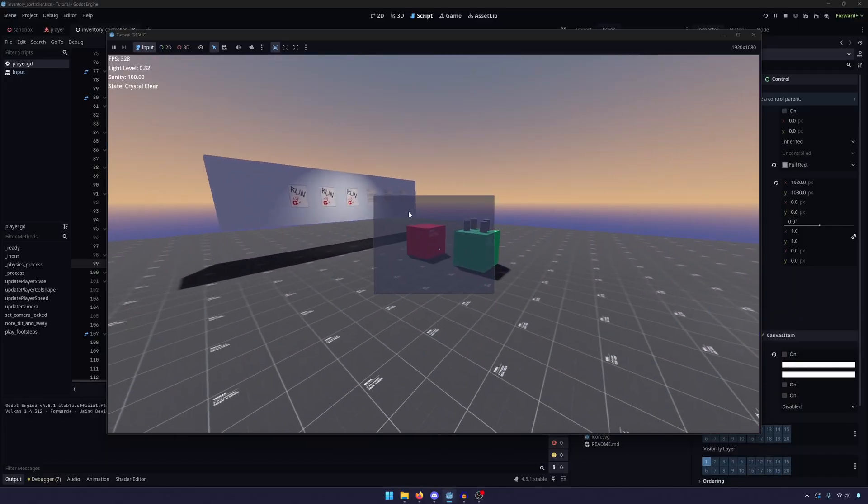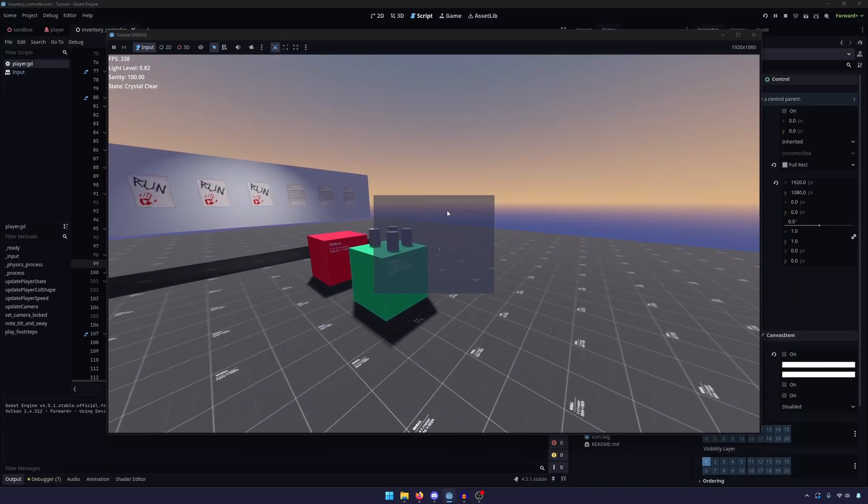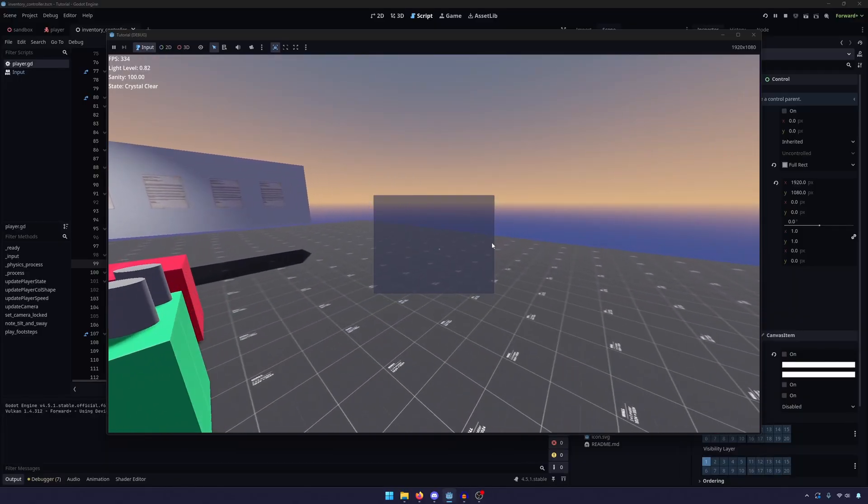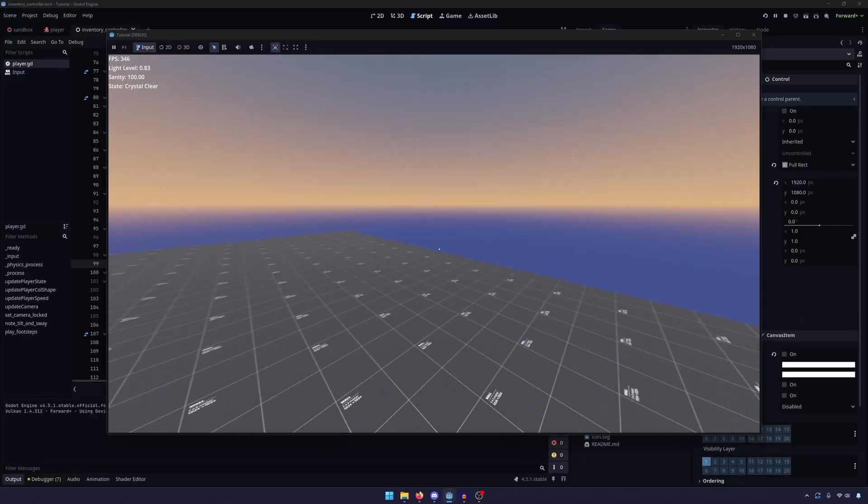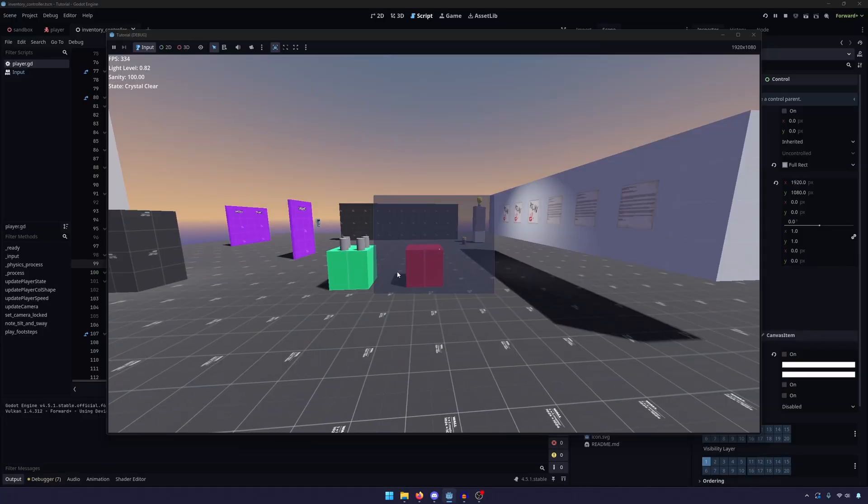So we now have the startings of an inventory slot. In the next episode, we are going to be adding actual inventory slots that we can manipulate. And we are going to start coding for real.